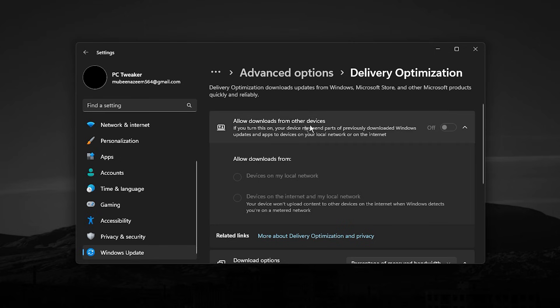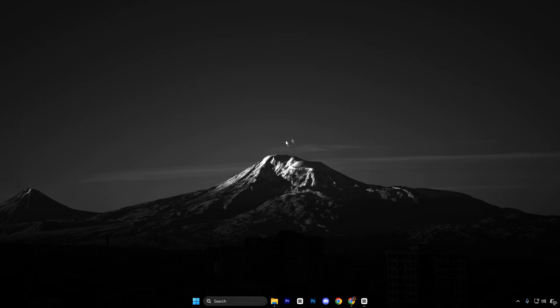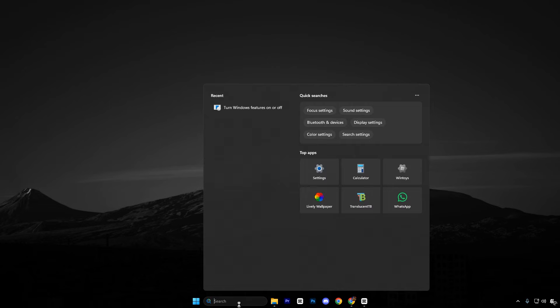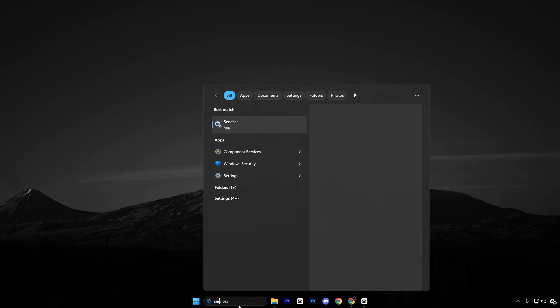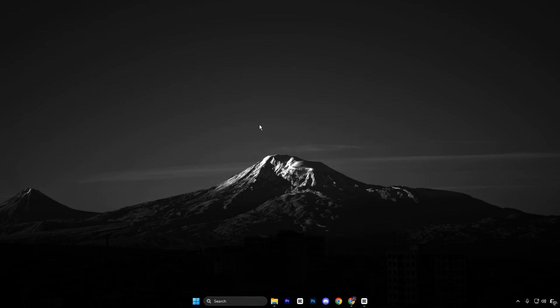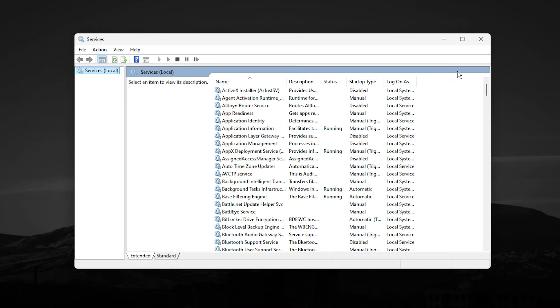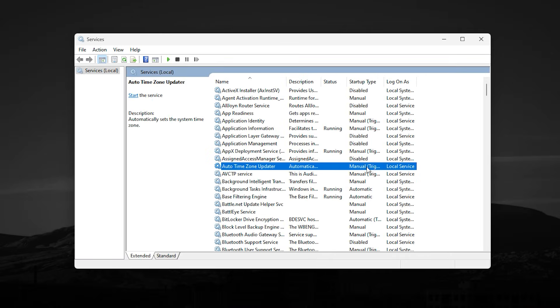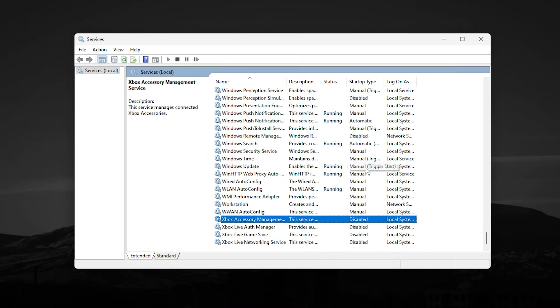Turning it off ensures your PC only communicates directly with Microsoft servers and stops all peer-to-peer data sharing. Now move on to another background feature that silently runs multiple services even if you never use it. Open the Windows search bar, type Services, and open it.